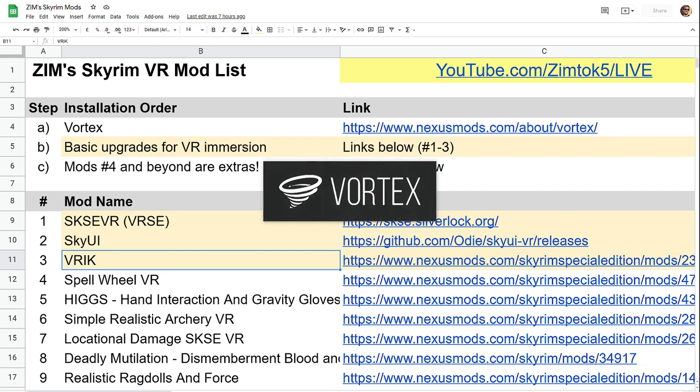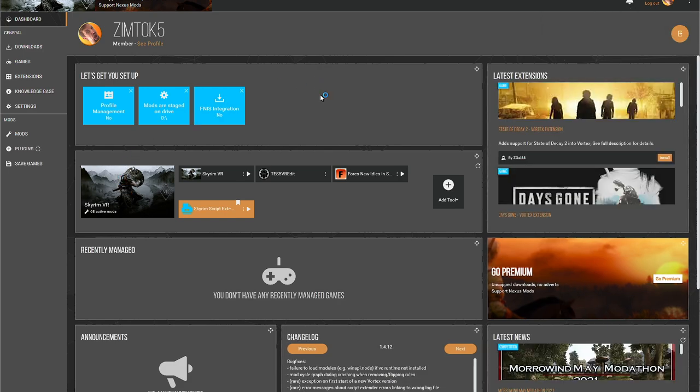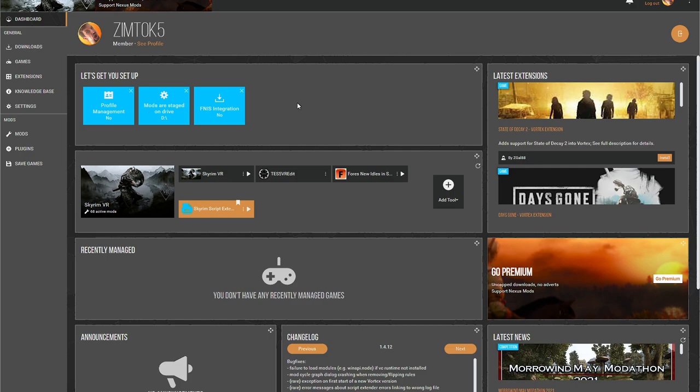Vortex works with Nexus mods. And basically, once you've got Skyrim configured, whether using Virtual Desktop or Oculus Link, you then launch via the Skyrim script extender, which is here on screen. It's a little bit small, but it's just here, that big orange button. And that's how you launch the game.